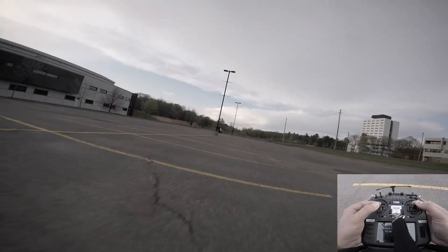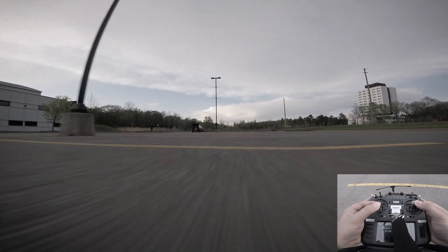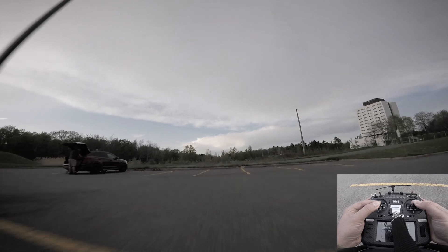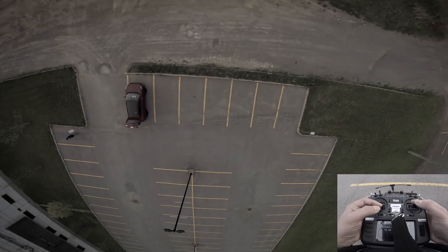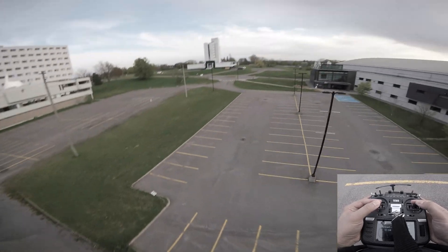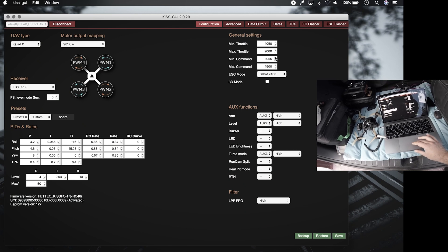A while back I uploaded a video where I flew KISS's Idle Up and Air Mode side by side to see if there was a difference between the two, as many people claim there is.